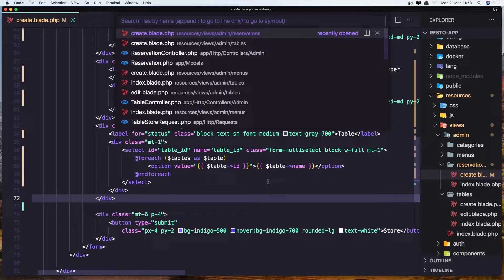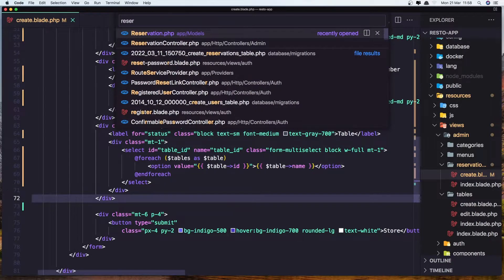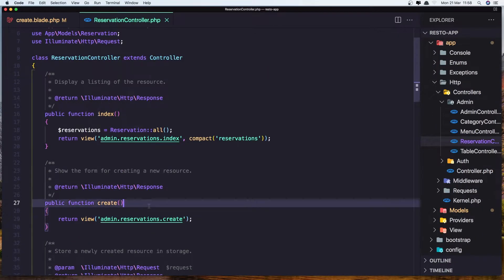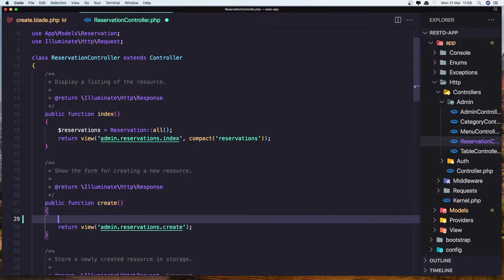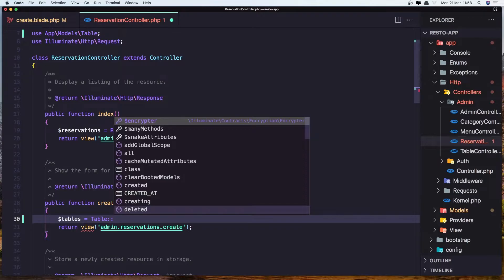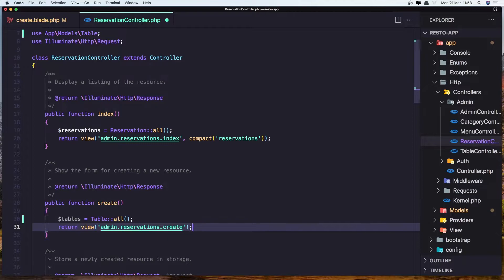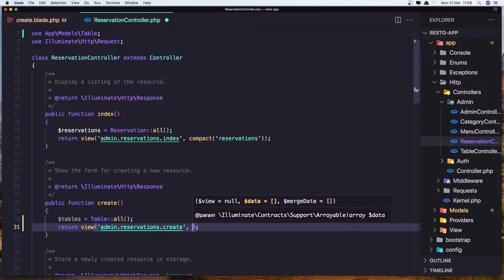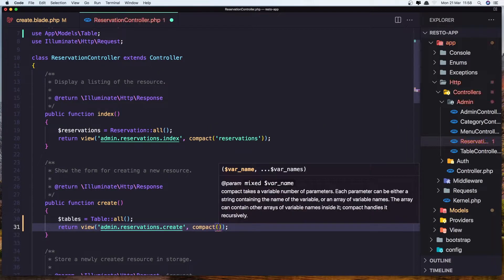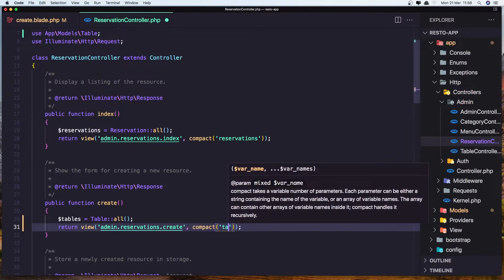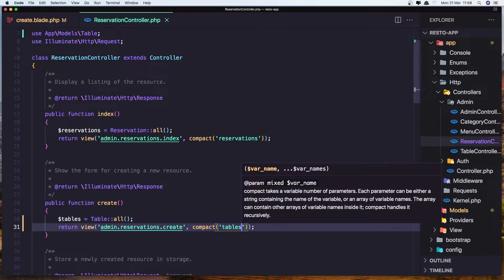Let's open the reservation controller. In the create method, we need to add the tables. Assign tables using the Table model — make sure you import the Table model — and call all(). Add compact with tables and save it.